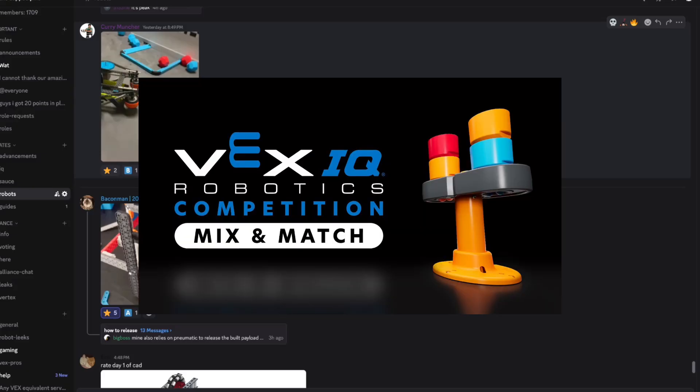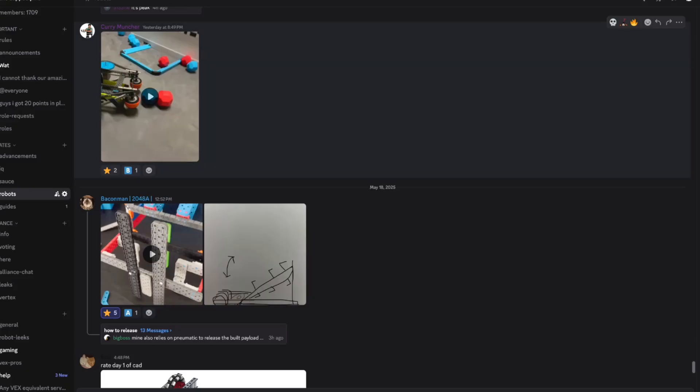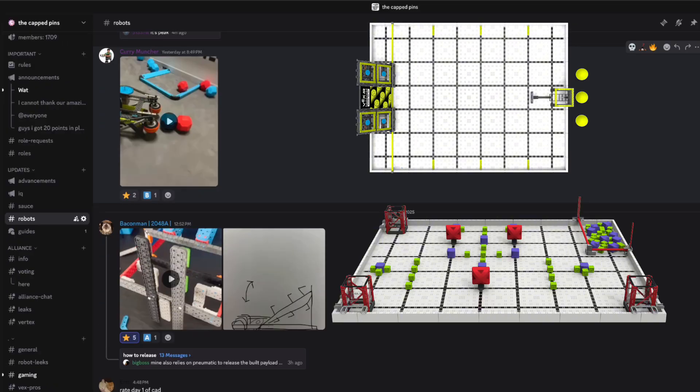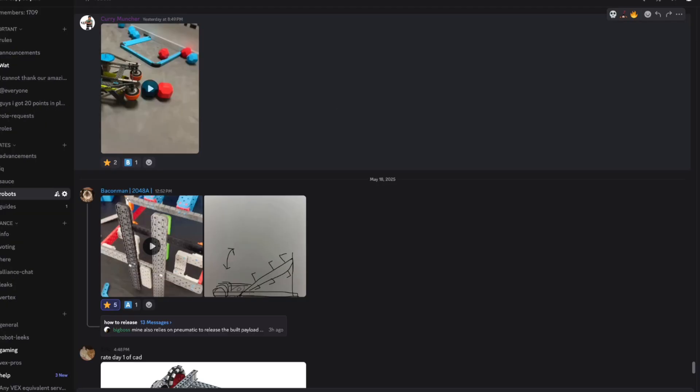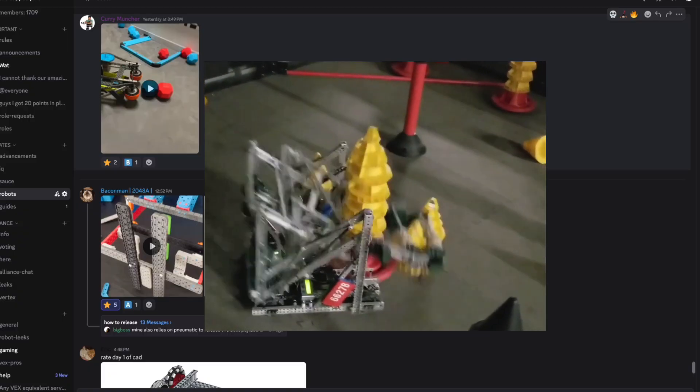Hey guys, so Mix and Match, a new game. A lot of you probably already know it's very different from the past two games we've had. It's not a traditional intake and score game - it has a lot to do with stacking instead of directly scoring.